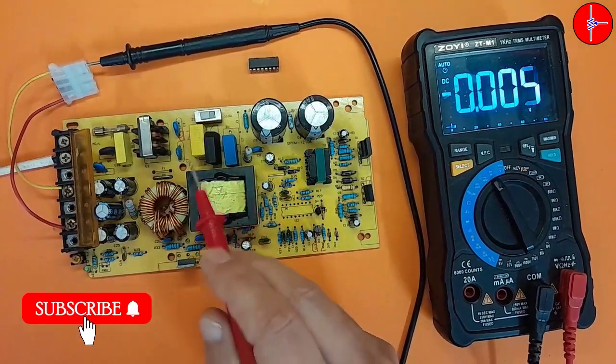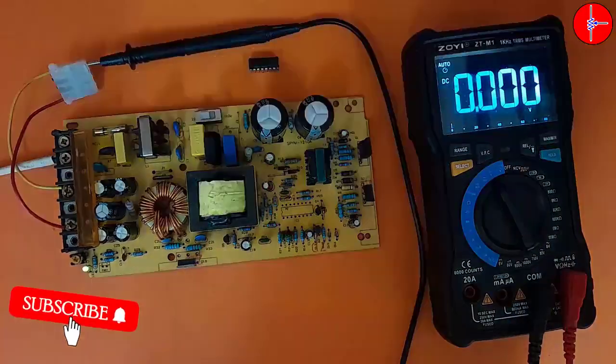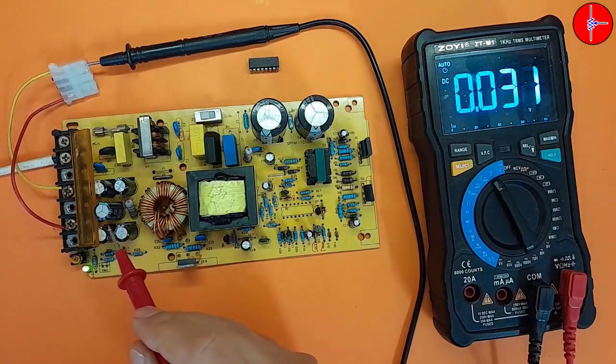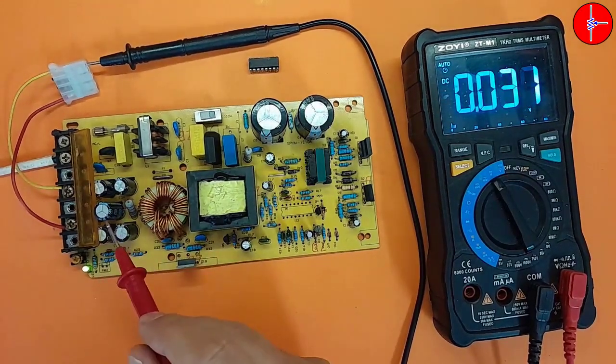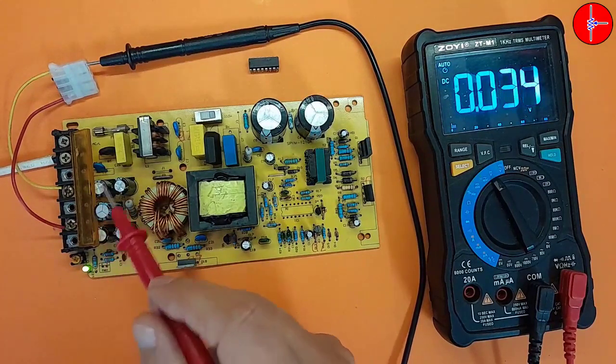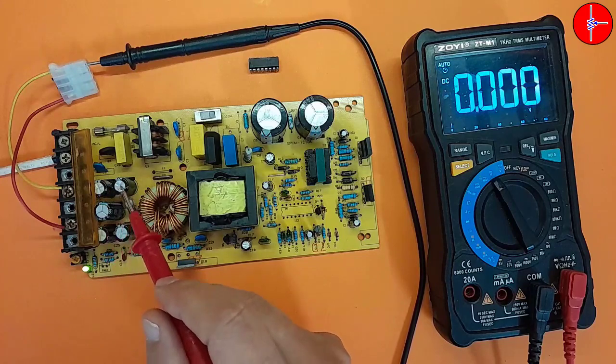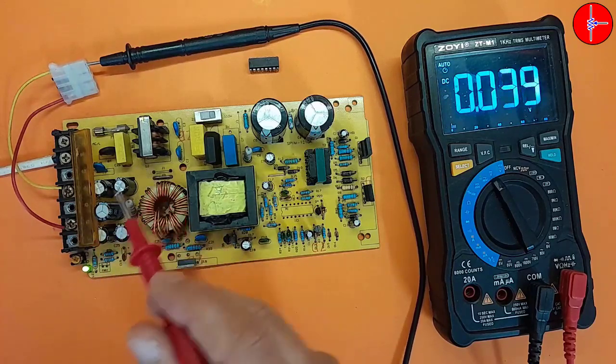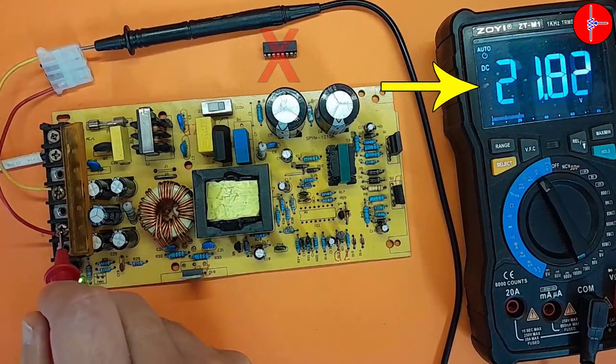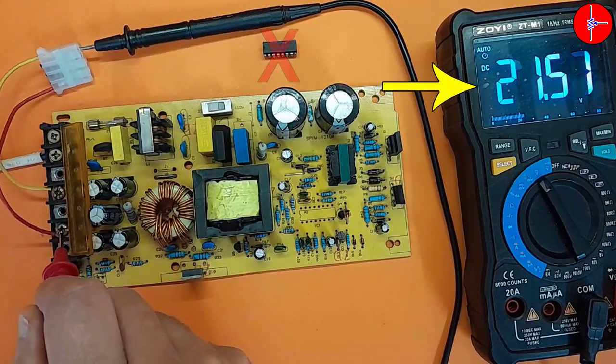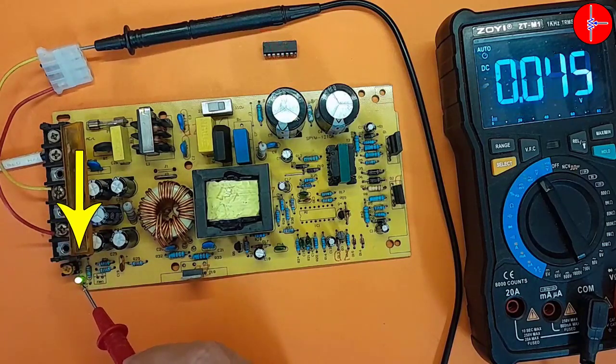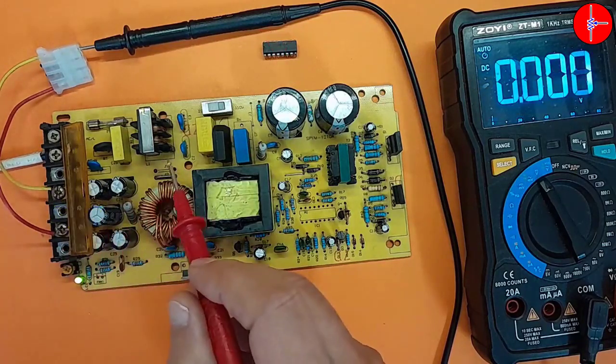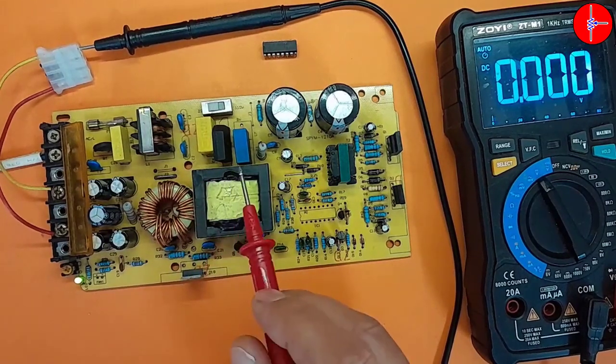Now, I turn on the circuit. Pay attention to the output capacitors. The working voltage of these capacitors must be above 25 volts. If the working voltage is low, it will definitely explode. I measure the output. We have about 21 volts at the output. The LED is also on. This is the maximum output voltage of this device. I turn off the device.